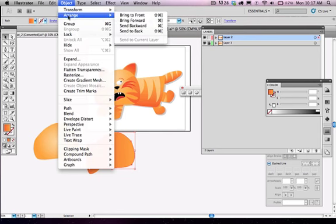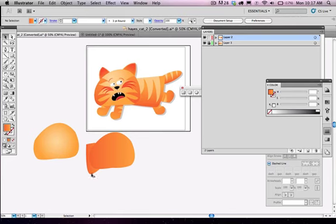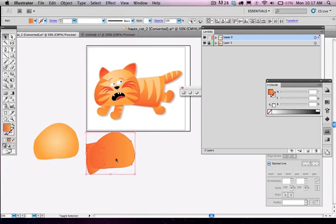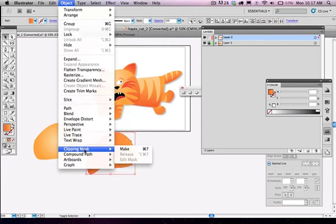bring to front. So it's on the very front of the stacking order. Then I'm going to select the detail, select the shape, and I'm going to go object, clipping mask, make here.